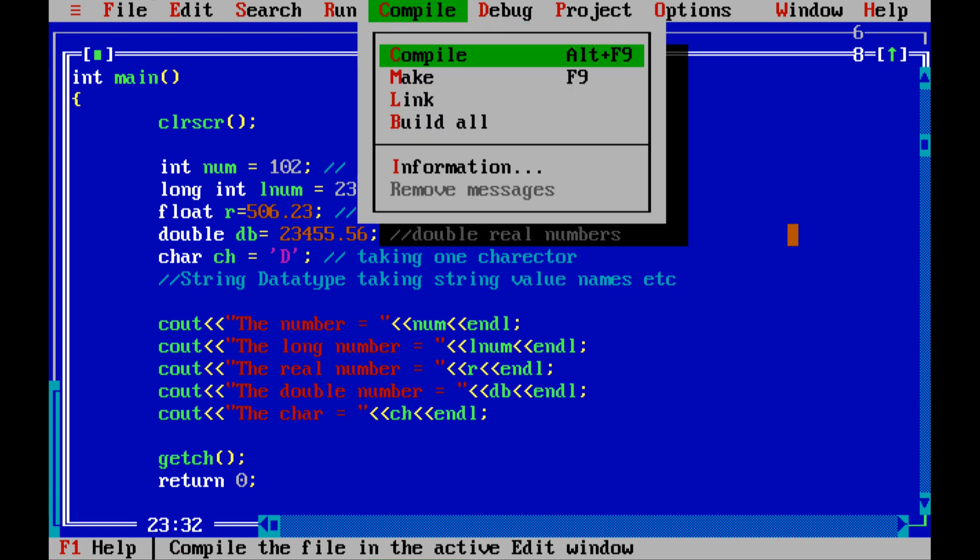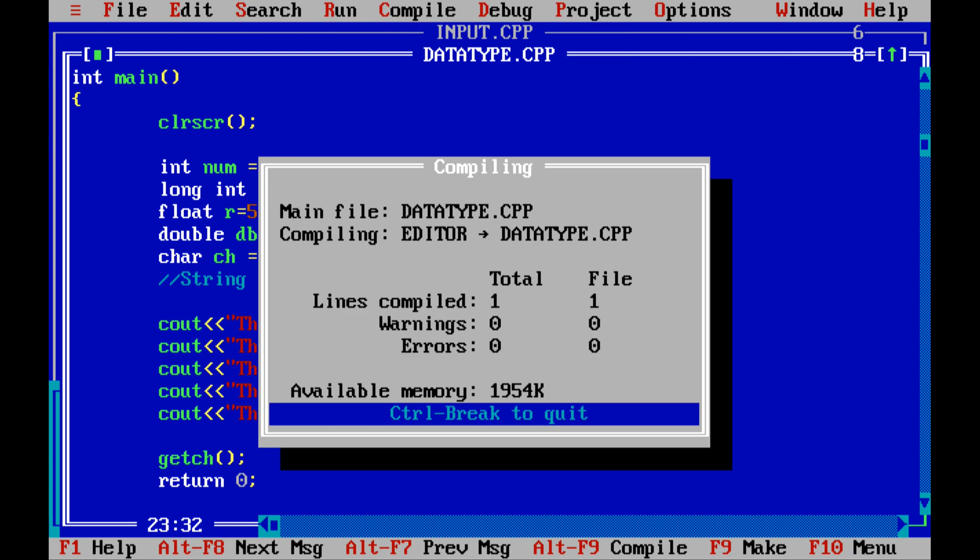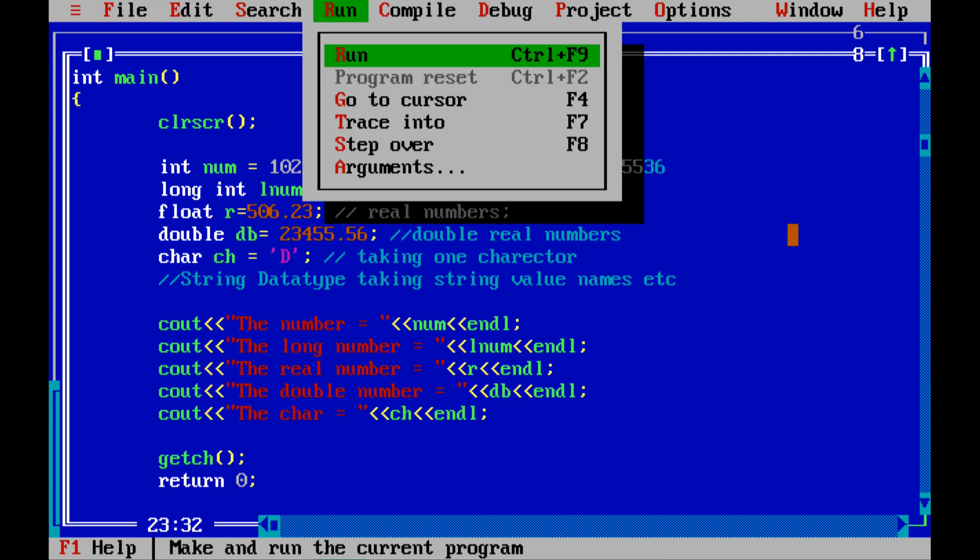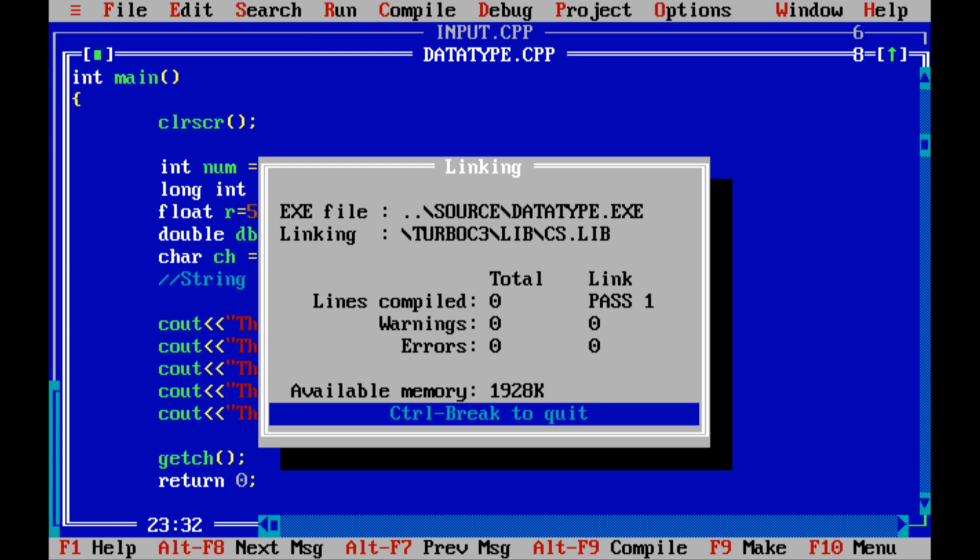Alt+C for compiler, Alt+F9 is the compiler. Zero warnings, zero errors. Now the program is successful. Now I am running the program. Alt+R and run, Control+F9.